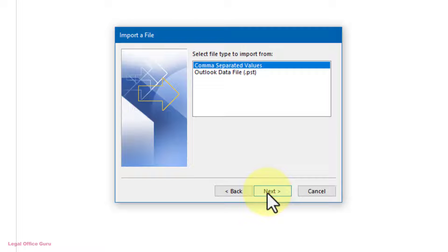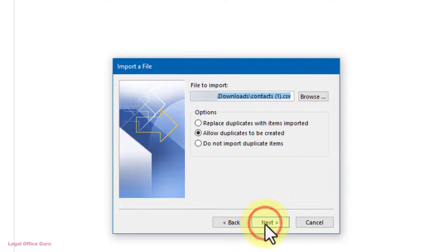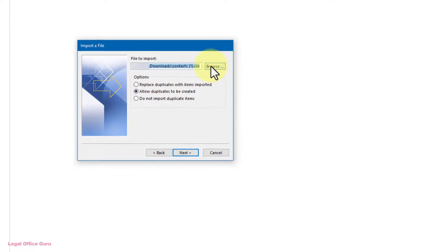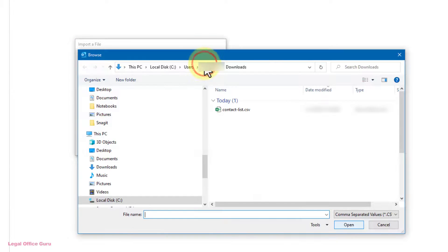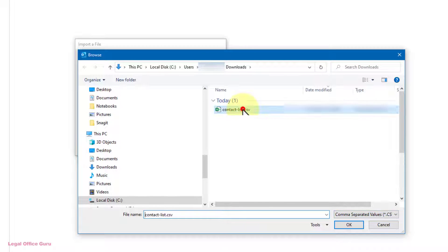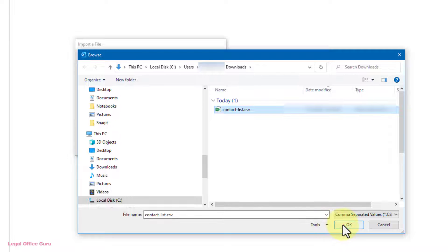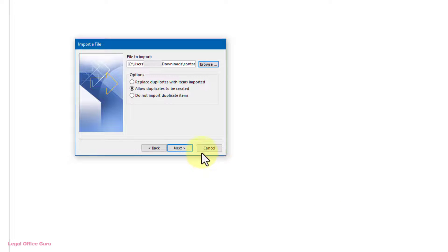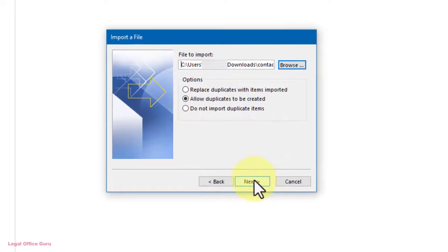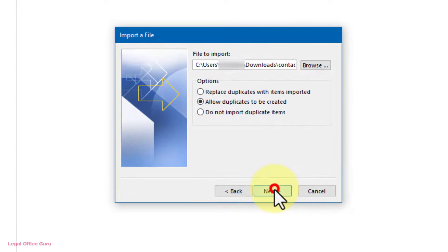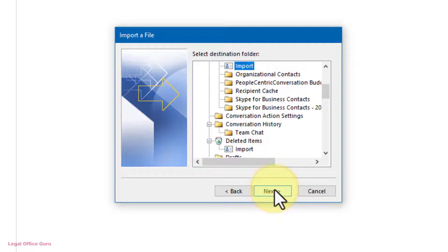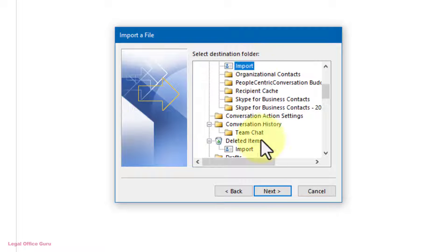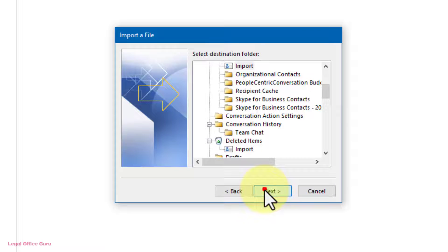Under Select File Type to Import From, I'll choose CSV and click Next again. Under File to Import, I'll click Browse to find the CSV file I just created from Excel, and click Open, then click Next again. In the Select Destination folder, I'll make sure my new subfolder under Contacts is selected, and click Next to move to the next step in the Import wizard.